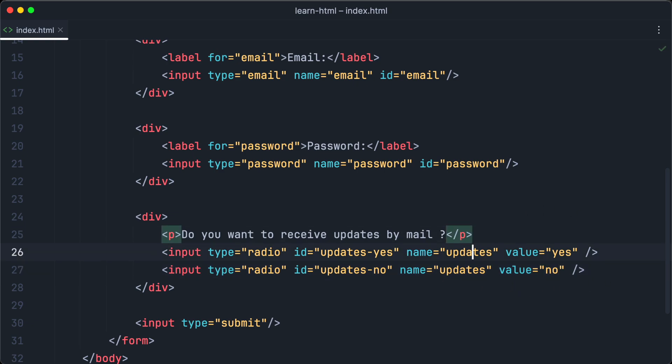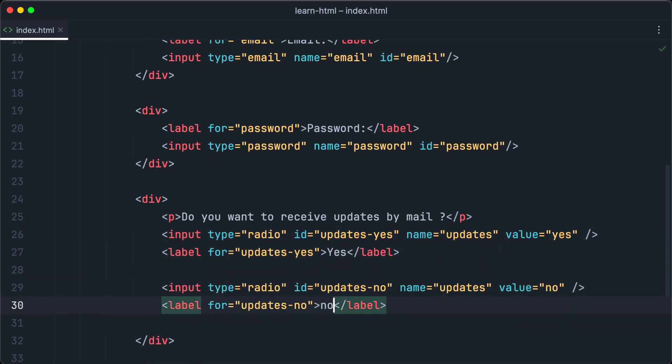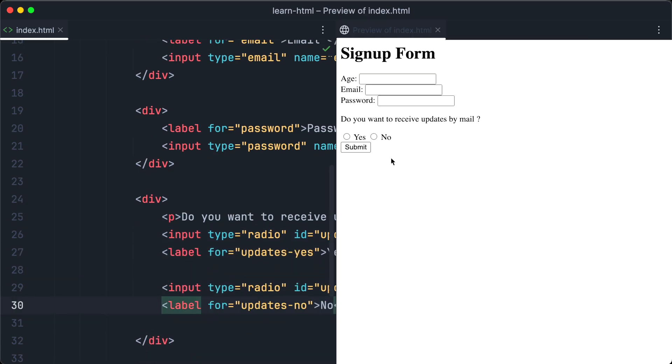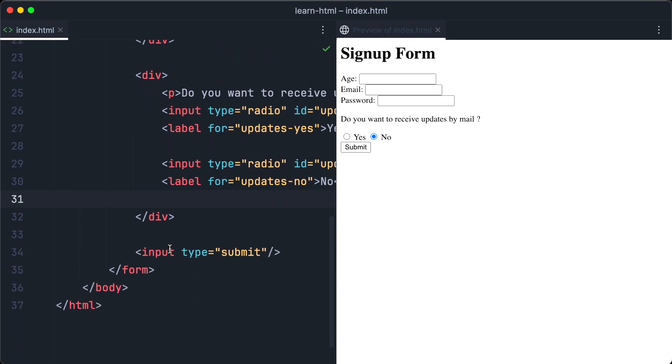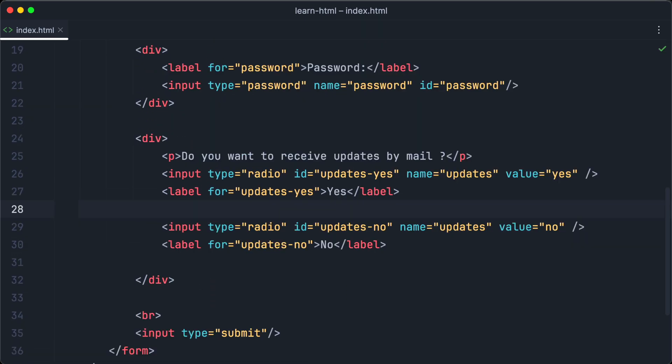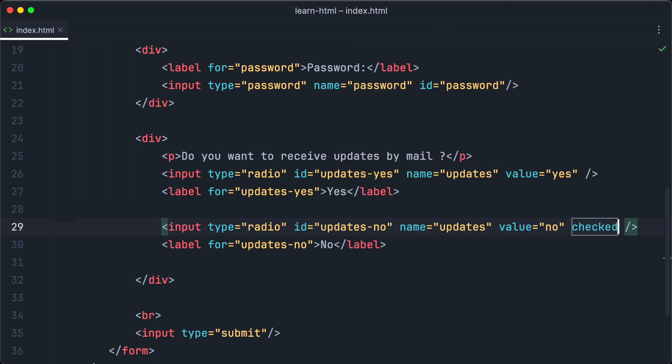And of course, we want some labels for our radio inputs. So we are going to create them just as we have done before for the text inputs. Let's check out the browser again. And as you can see, we have two radio buttons, yes and no, appearing below the text message, do you want to receive updates by mail? To set one of the radio buttons as default, we can use the checked attribute. We want the no option to be the default. So we set the checked attribute to this button. And as you can see, when we open the browser, the no button is preselected.